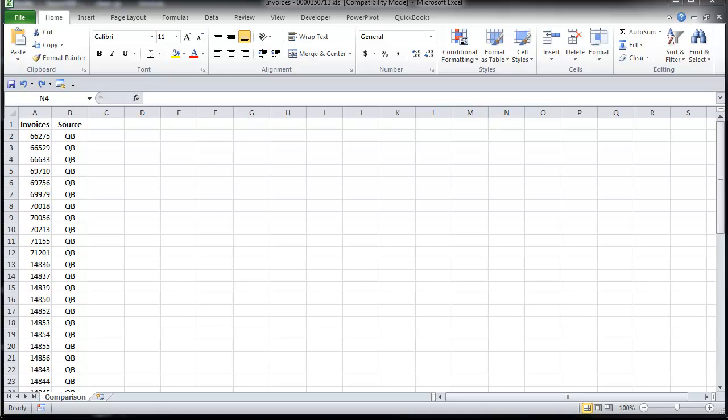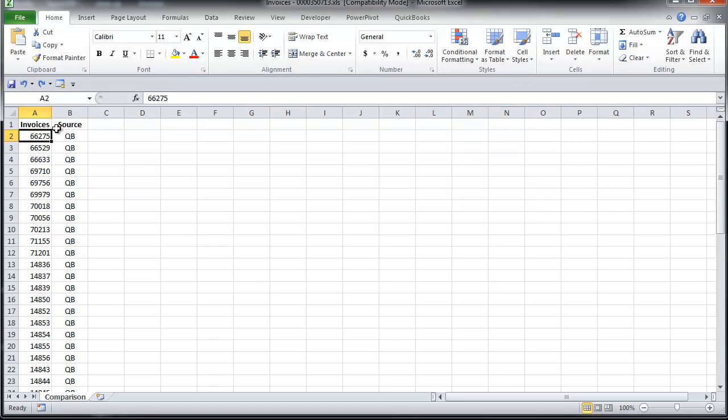In this example I just want to see if there are any discrepancies between the PDF invoices on my computer and the data within QuickBooks before I send those invoices to a client. I'm going to start by looking at my data in Excel that I pulled from QuickBooks and I've already formatted.